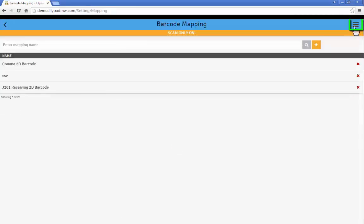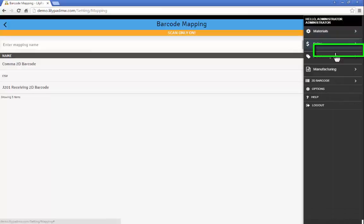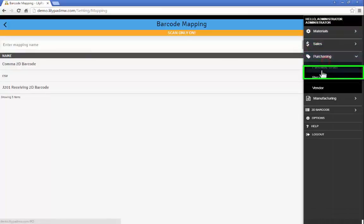Now I'm going to go back to my menu here. Let's see this in action. So I'm going to go to purchasing and I'm going to go to receive for this example.